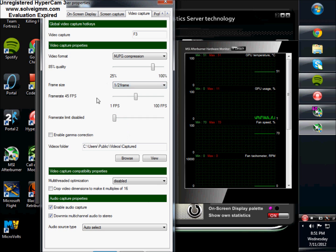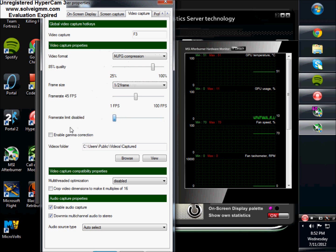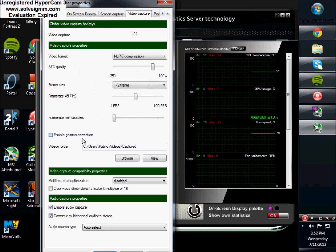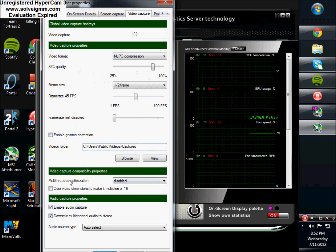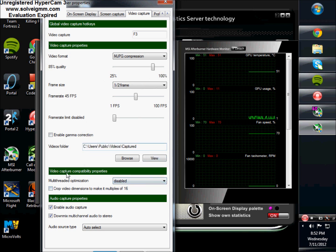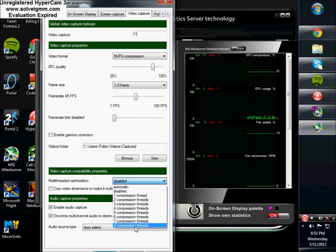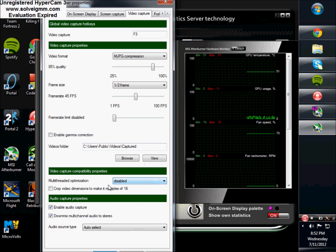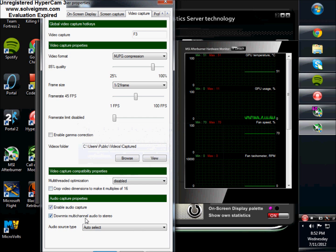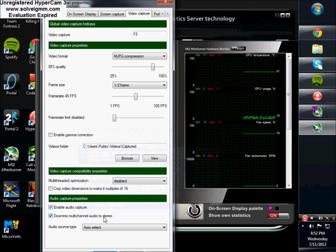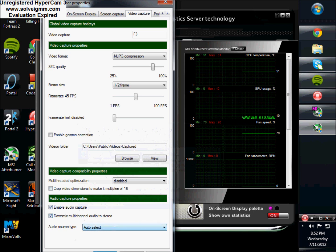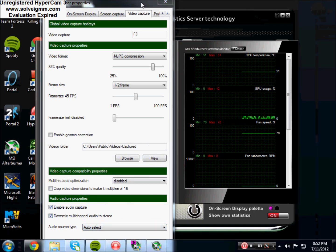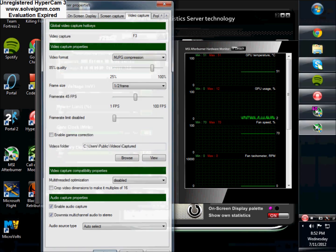Frame rate, I have mine on 45, and of course you can limit it to 45 or up to 225, whatever you want. Enable gamma correction if you want to put that on, I don't have that on. You can change the file location where it saves the videos. Compatibility properties, multi-thread optimization, up to 8 compression threads, I have mine disabled. Crop video dimensions to make it a multiple of 16, enable audio capture which I have, and down mix multi-channel audio to stereo, and auto select on that. Those are my default settings.